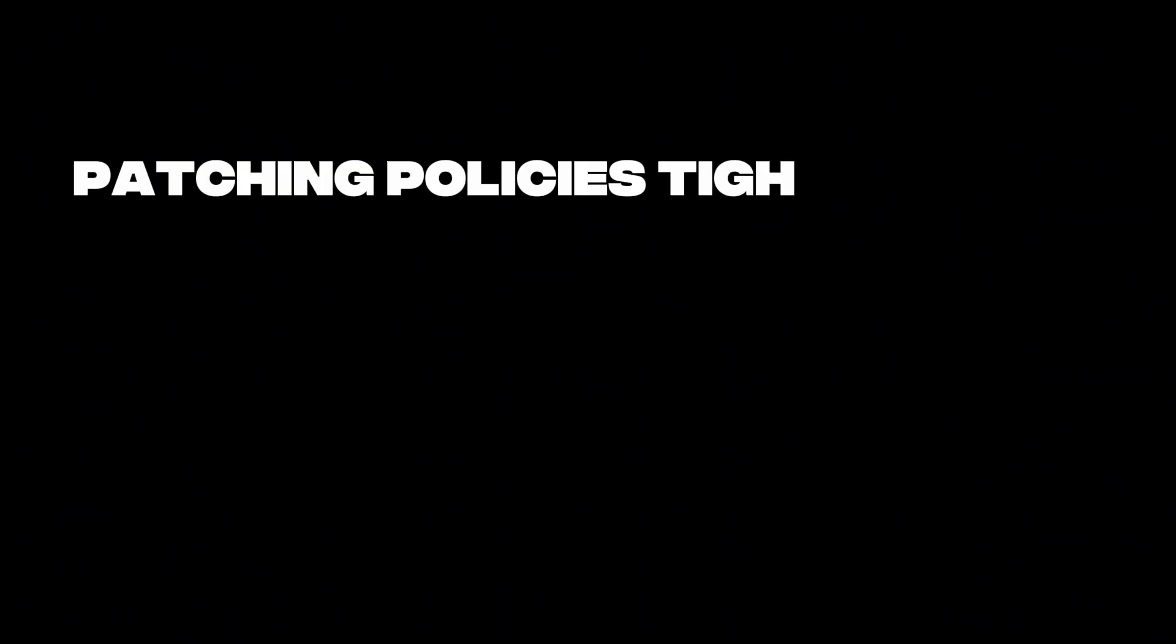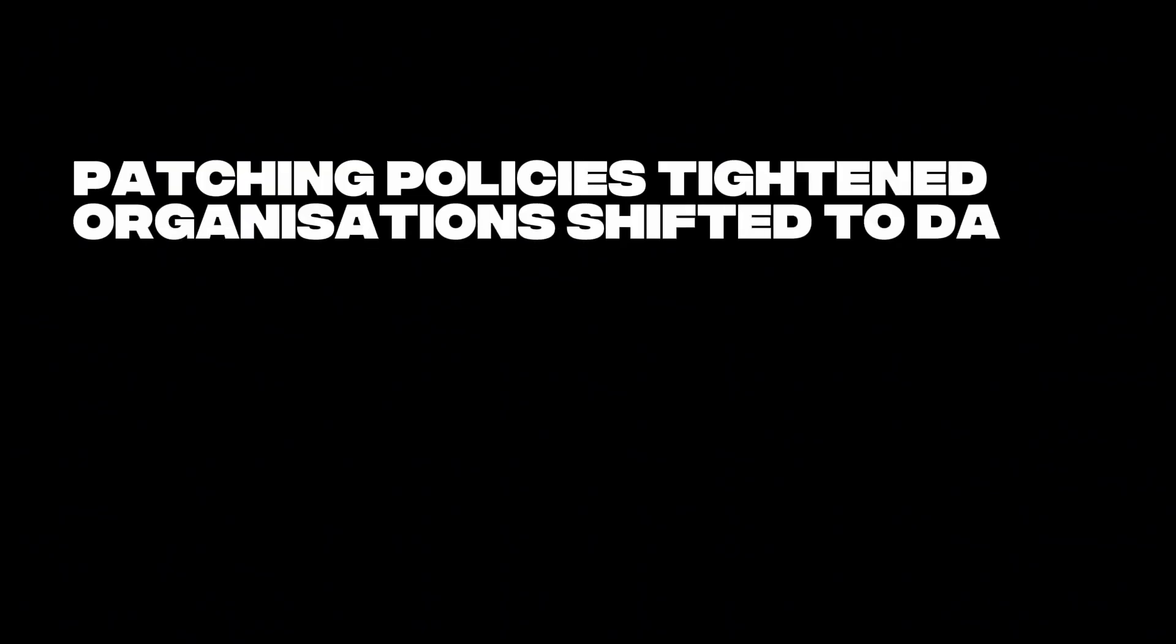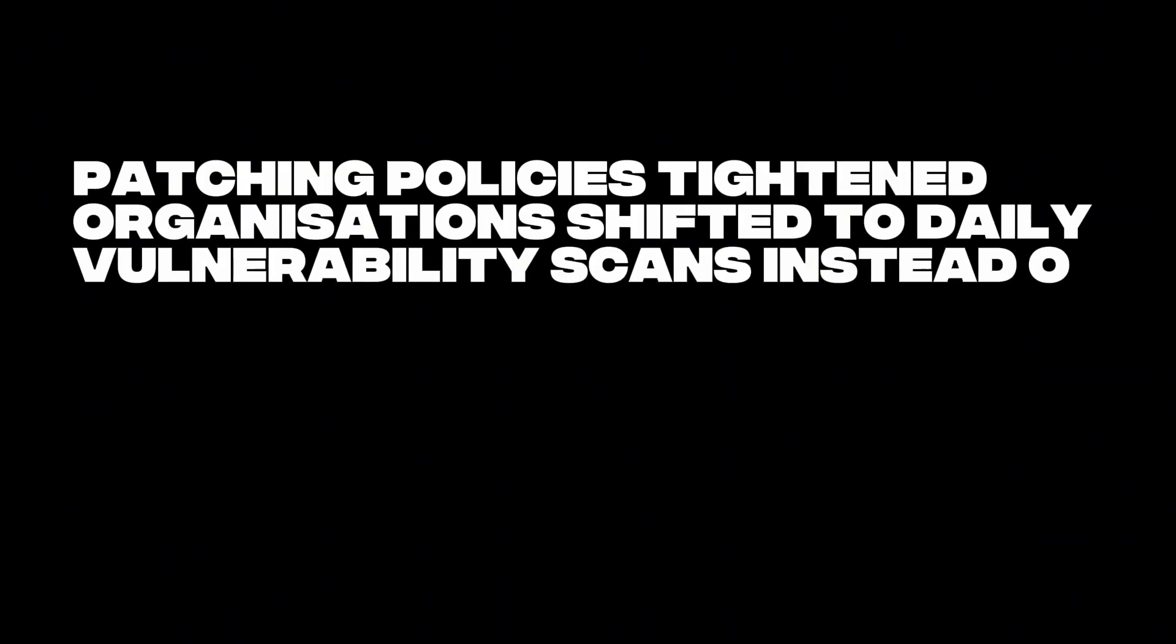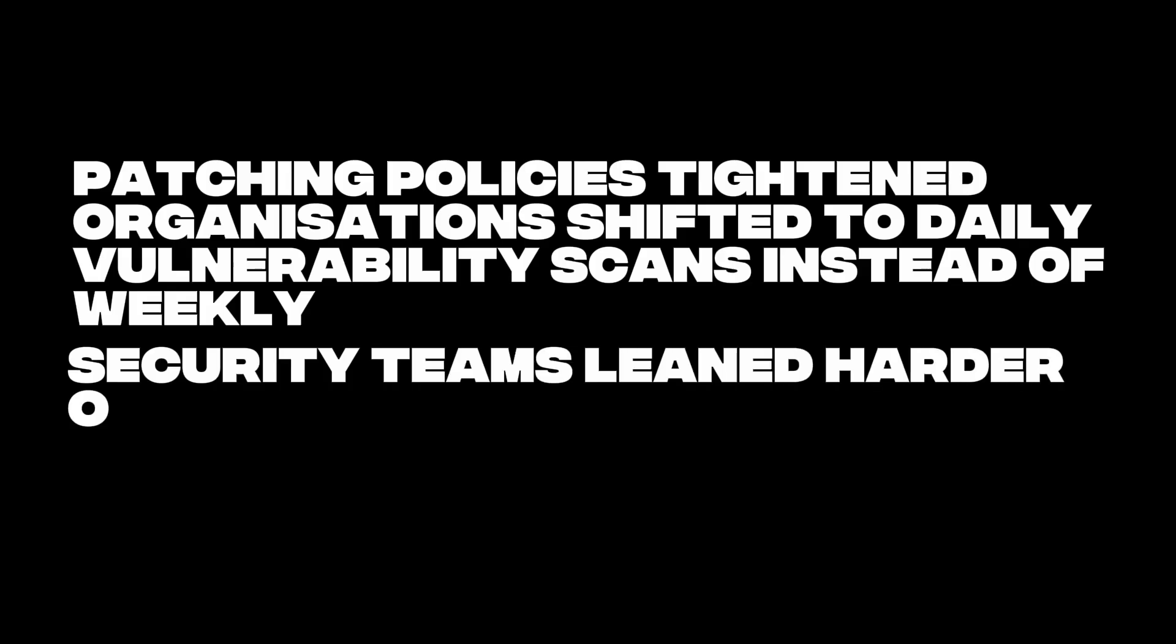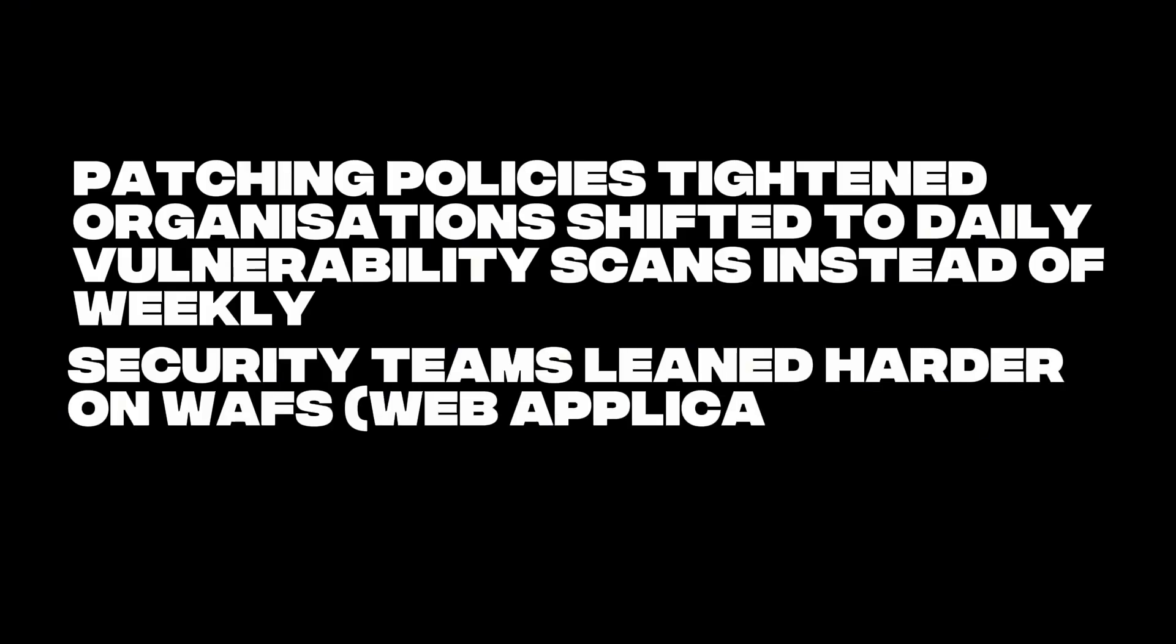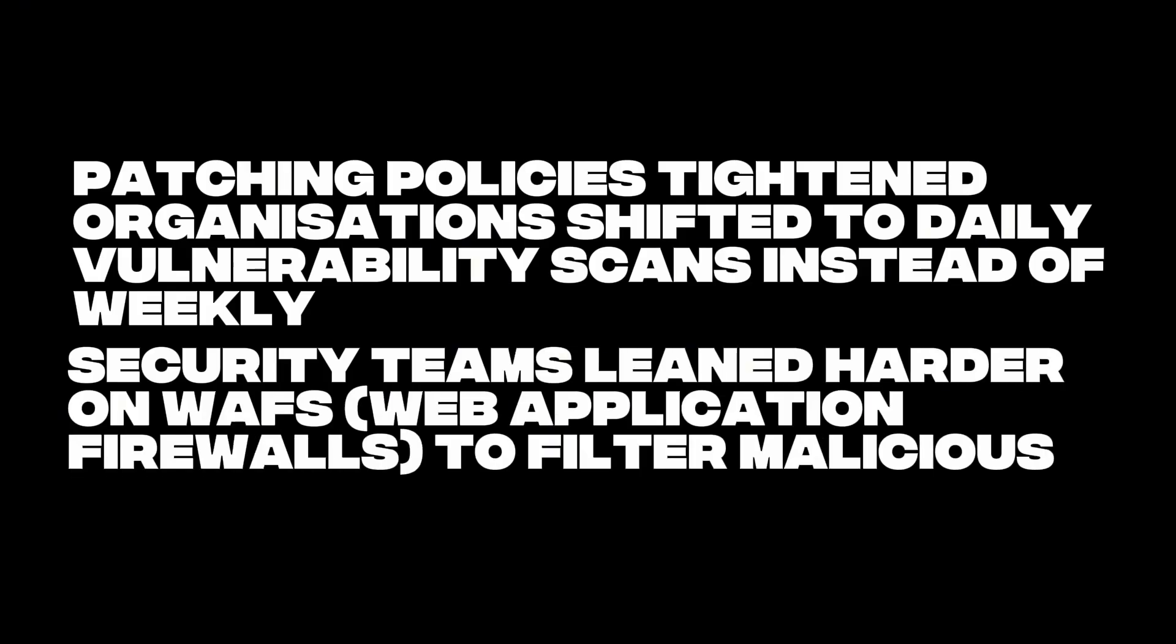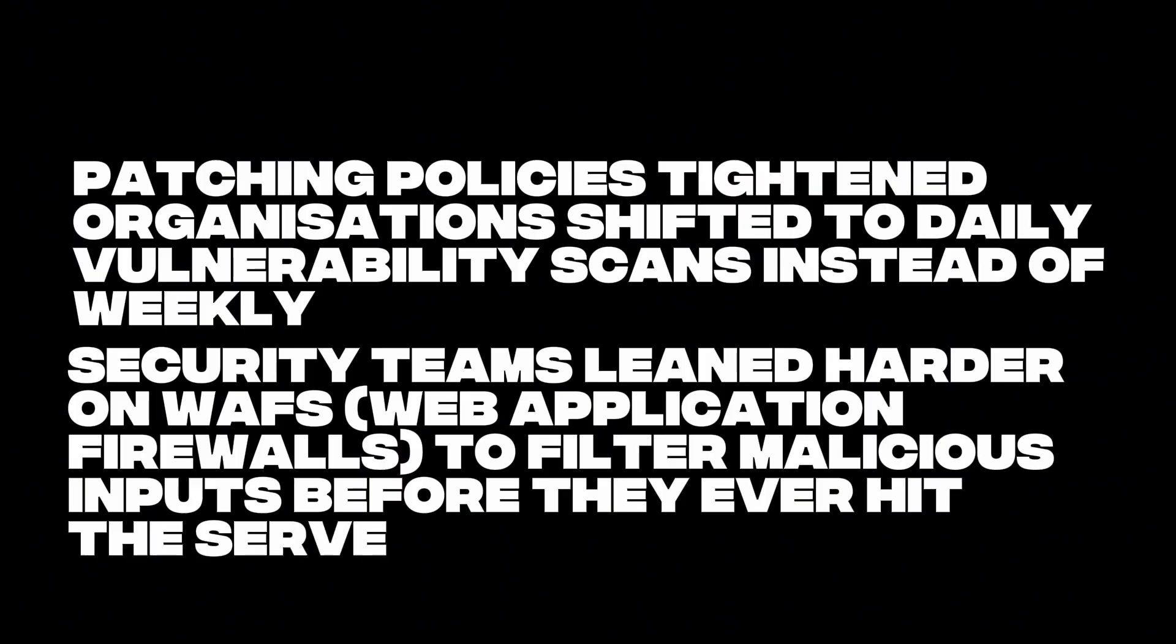Patching policies tightened. Organizations shifted to daily vulnerability scans instead of weekly. Security teams leaned harder on web application firewalls to filter malicious inputs before they ever hit the server.